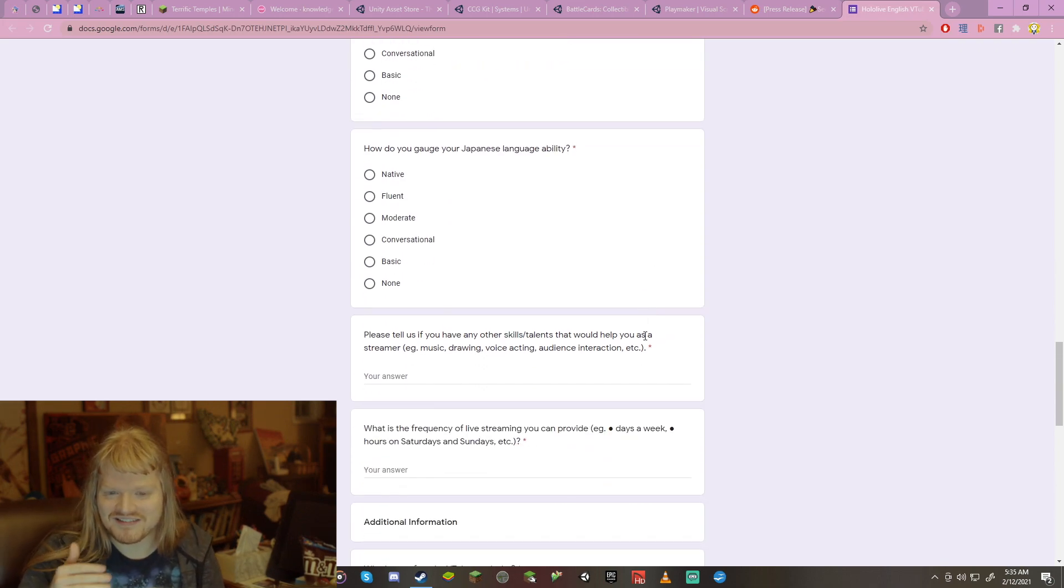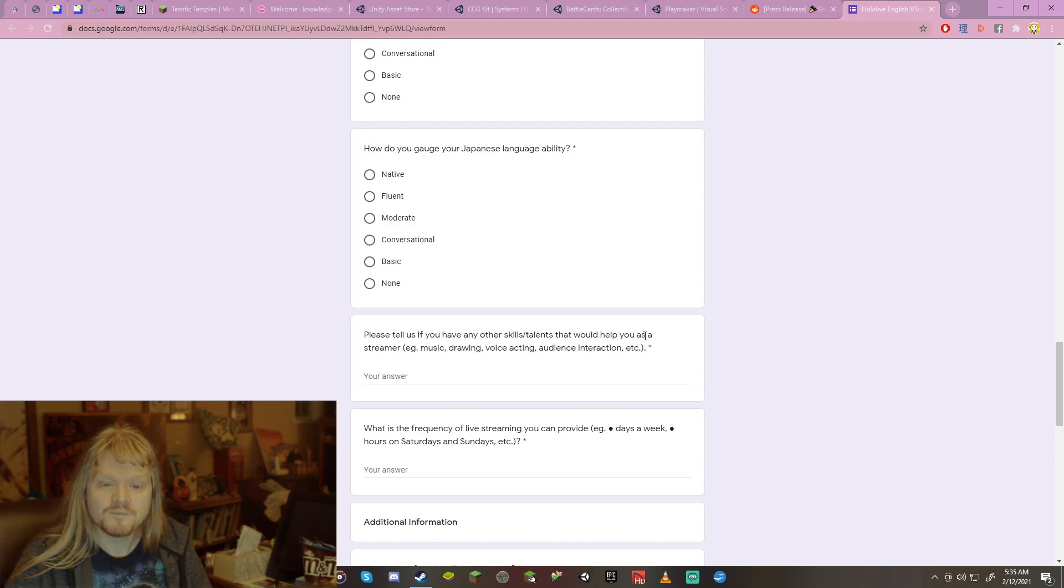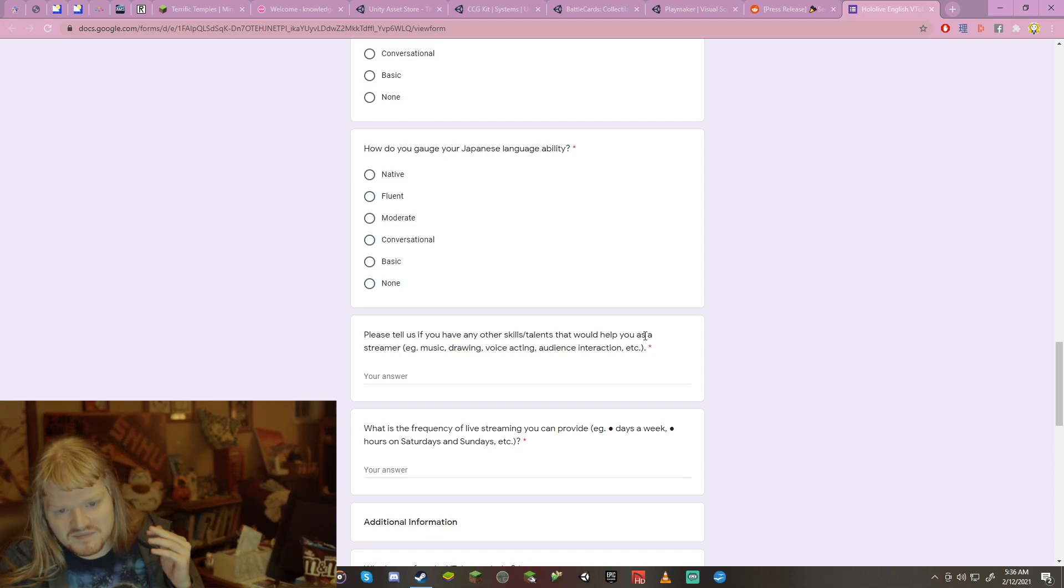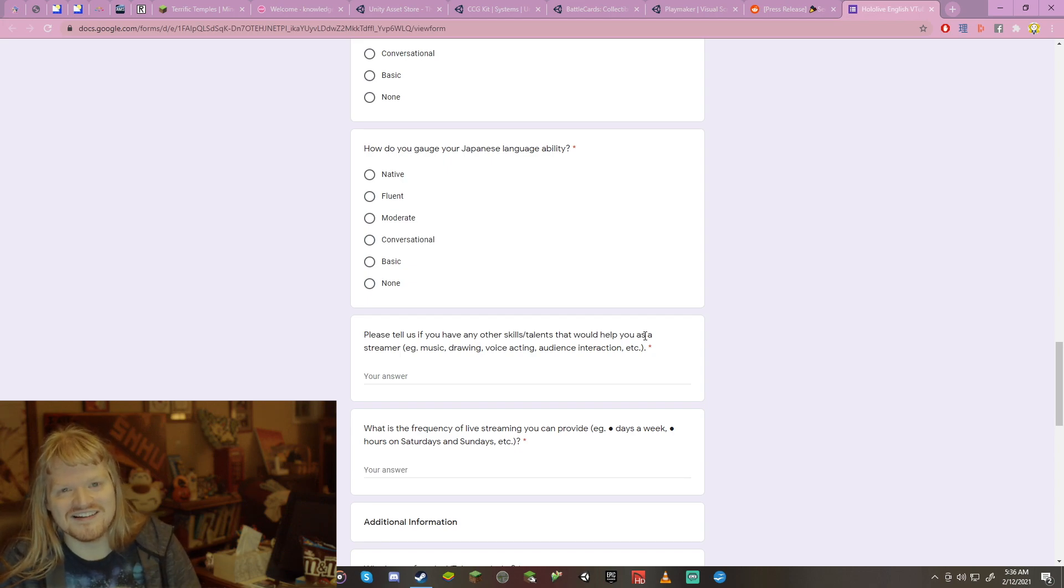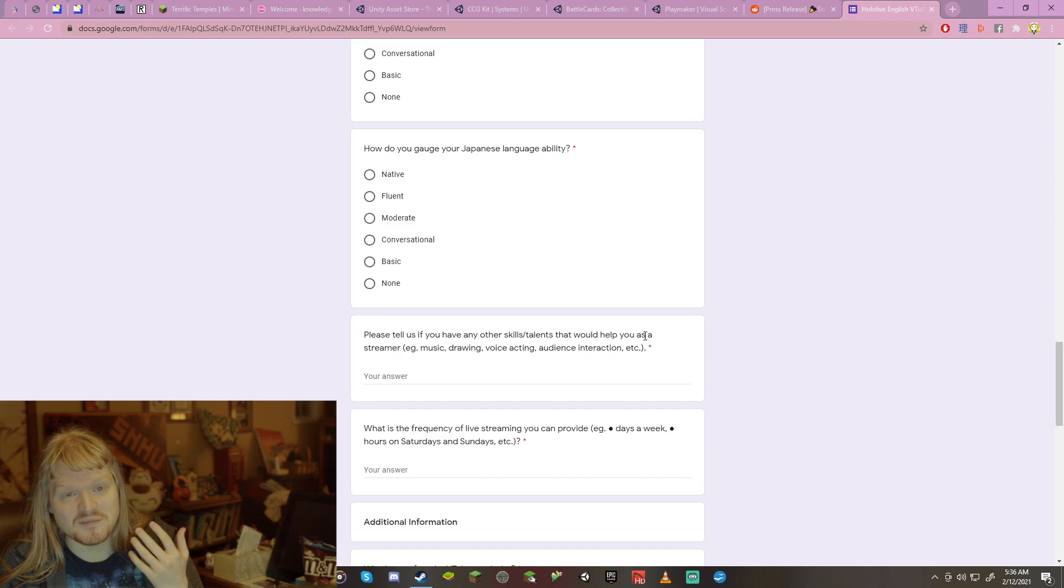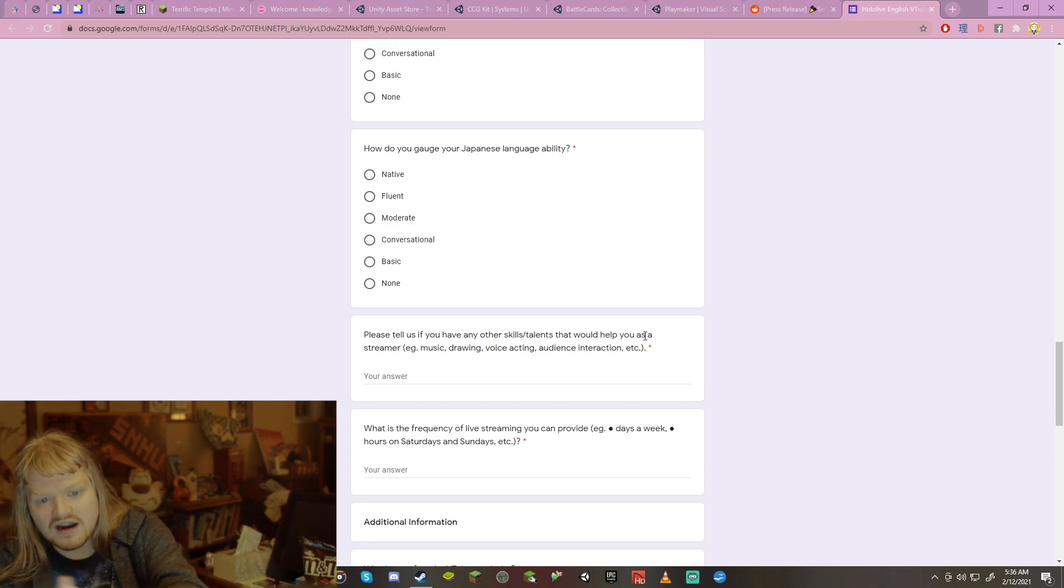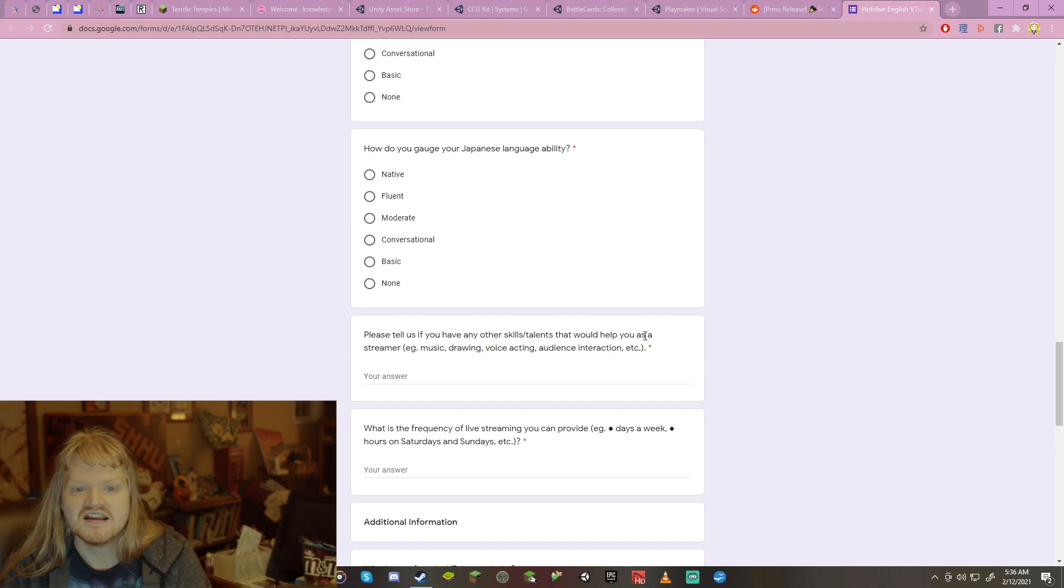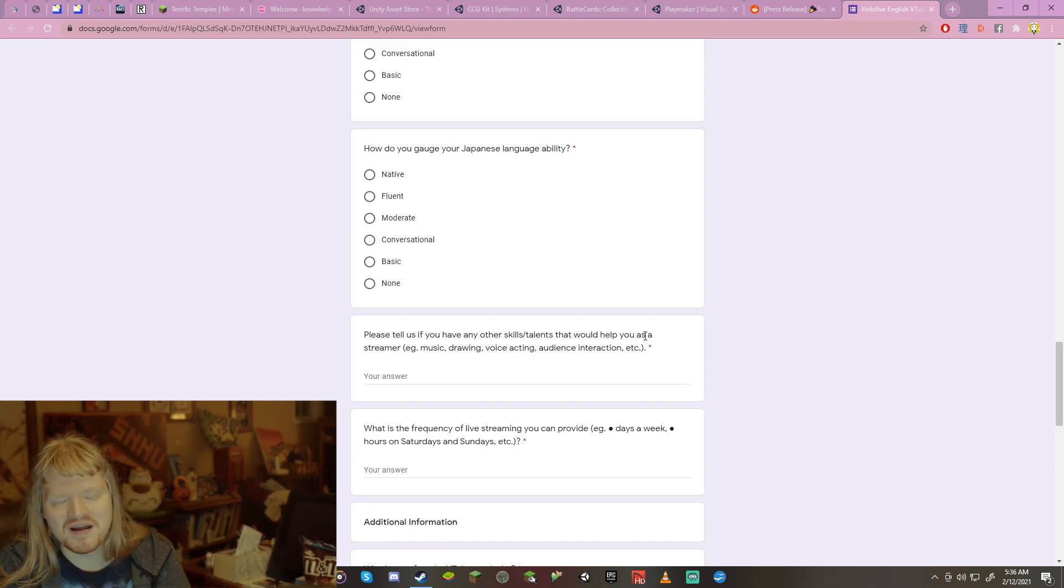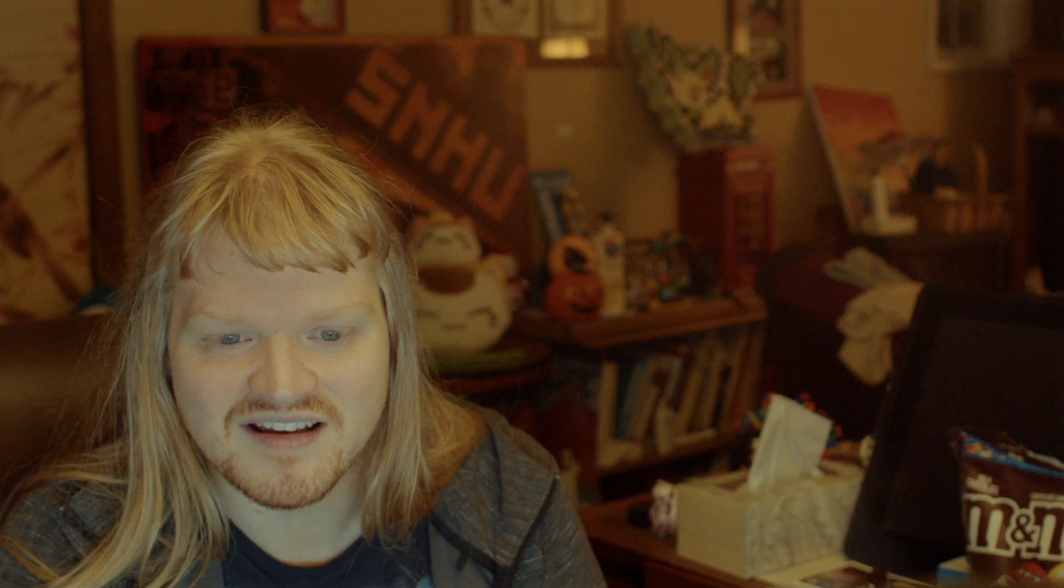How do you gauge your Japanese language ability? Native, fluent, moderate, conversational, basic, none. You know that you know the deal. Don't try to be something more than you aren't here because they might test you. If you put native and you can't even pass N5 like me, then you are going to be embarrassed and that's not fun. You know. I probably can pass N5 now if I studied a little bit. But oh my god, I hate tests.